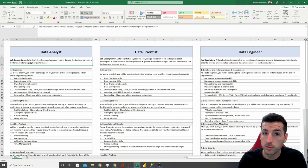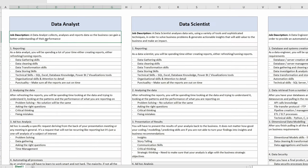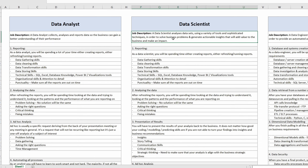The job description of a data analyst: a data analyst collects, analyzes, and reports data so the business can gain a better understanding of their performance. The data scientist: a data scientist analyzes data sets using a variety of tools and sophisticated techniques in order to solve business problems and generate actionable insights that will add value to the business and make an impact.